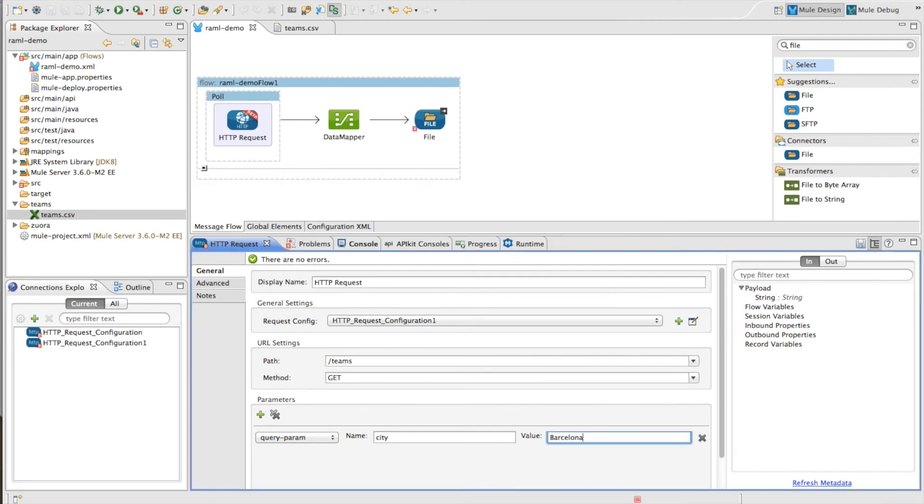And now, without having to go read any documentation, I'm able to quickly build a request for that particular HTTP service.